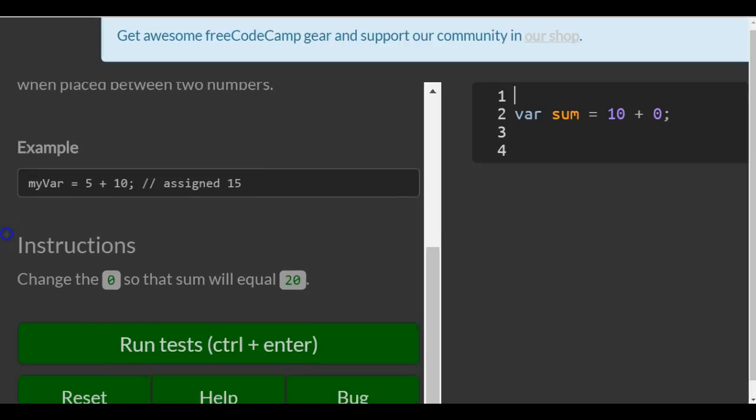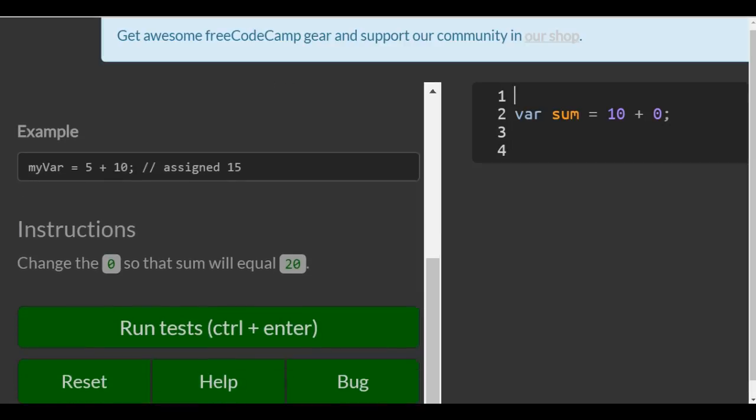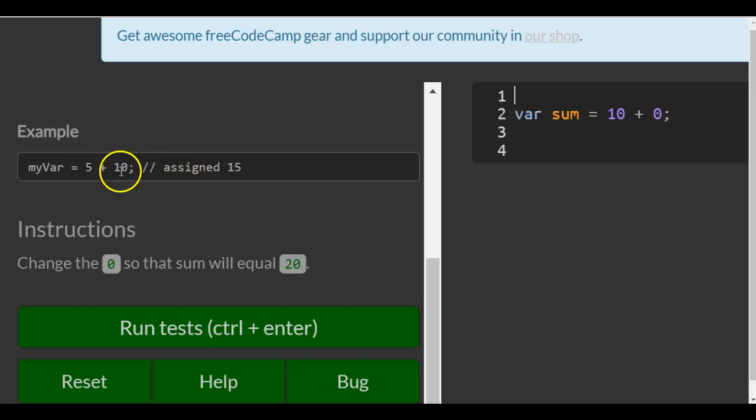Example: myVar is assigned 5 plus 10, and the comment says assigned 15. So this assigns 15 to myVar.